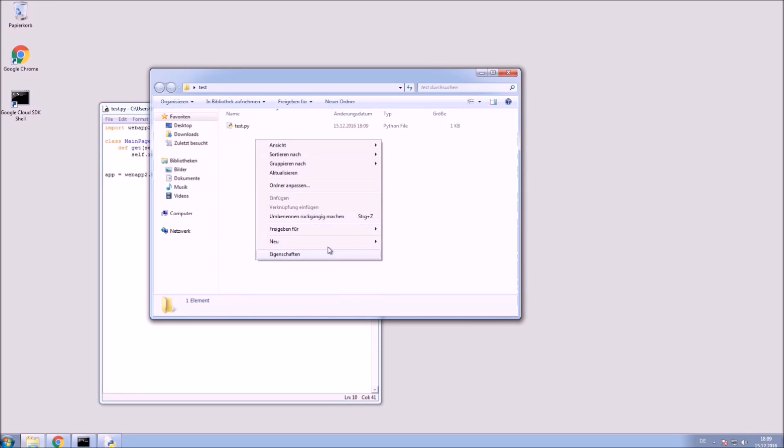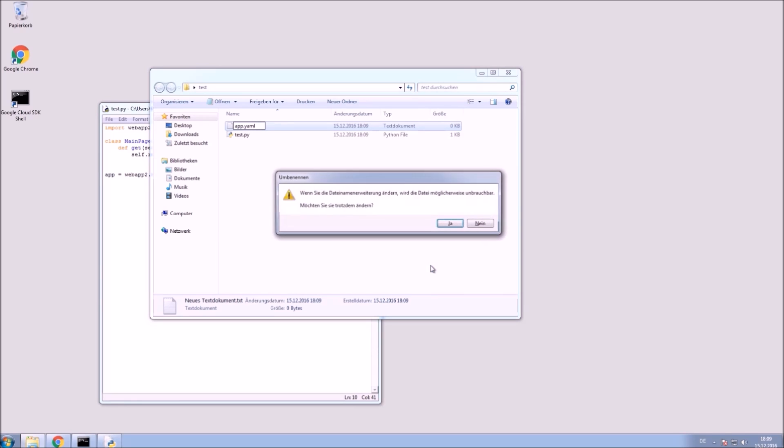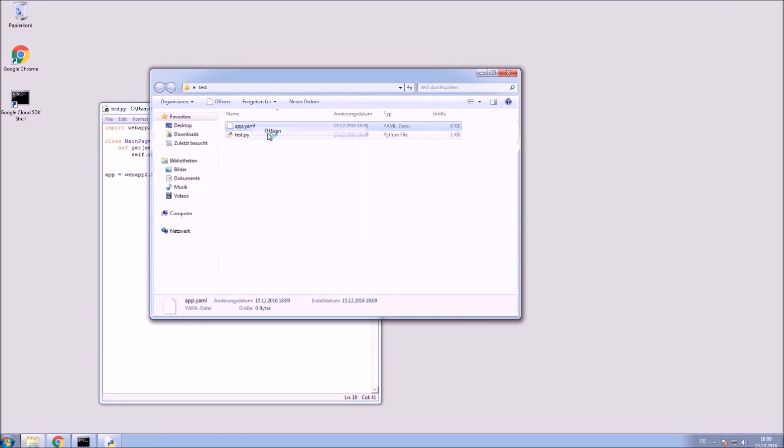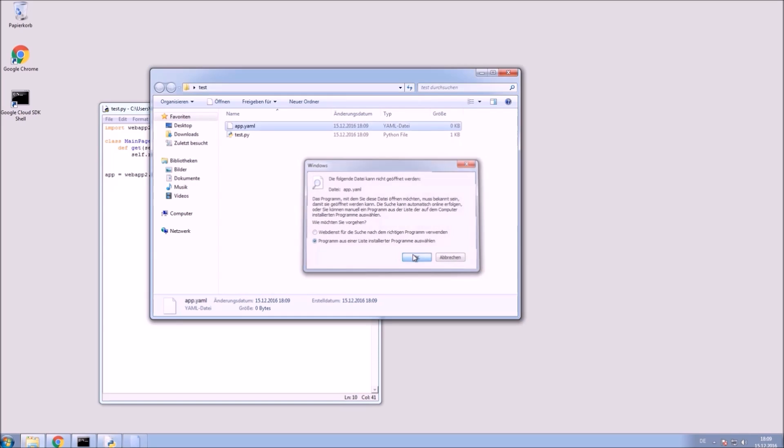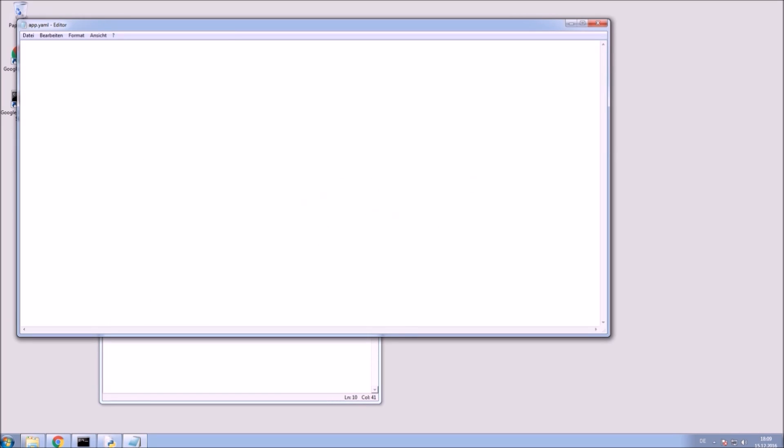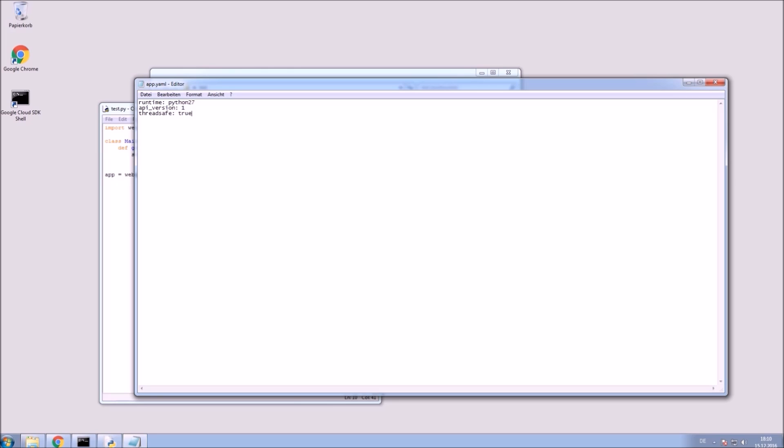In our folder create another file app.yaml and edit it with the editor of your choice. Here we need to set Python and its version. Also you need to set the handlers which are going to be used. In our case just a slash for the URL.